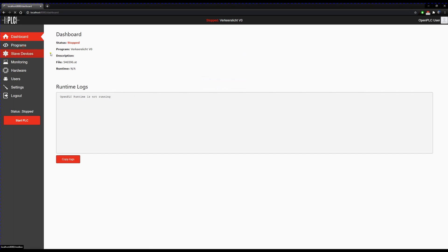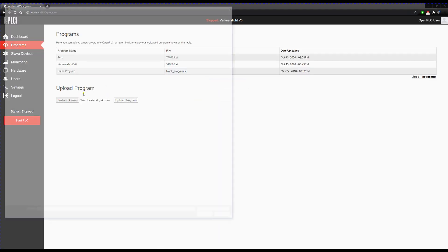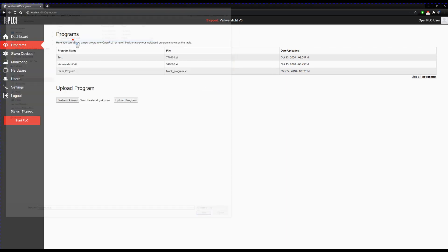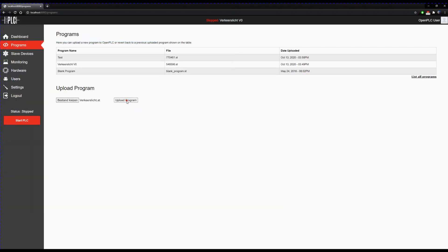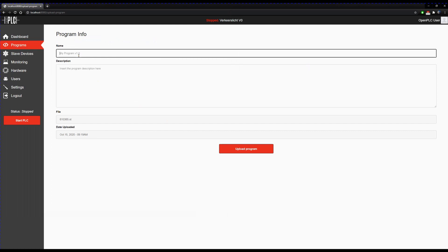Then you go to a dashboard, and here you can go to the programs. You can choose a file, and we will use a file we made in PLC editor. Upload the program and you have to give it a name. Then you can upload it.